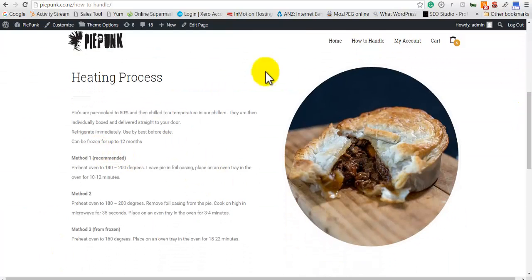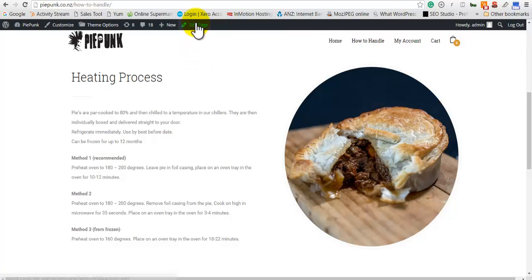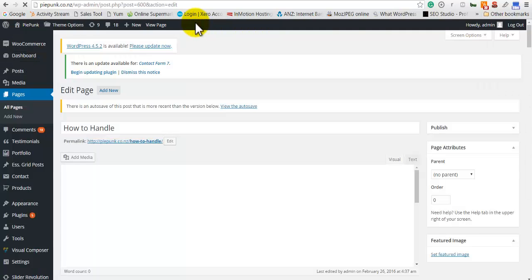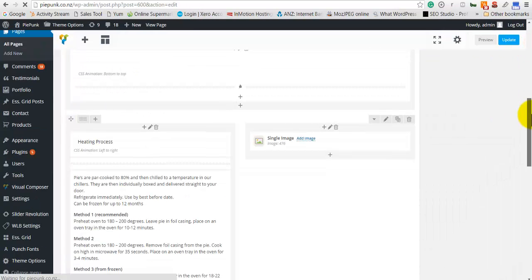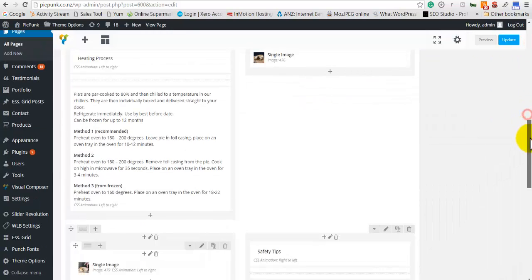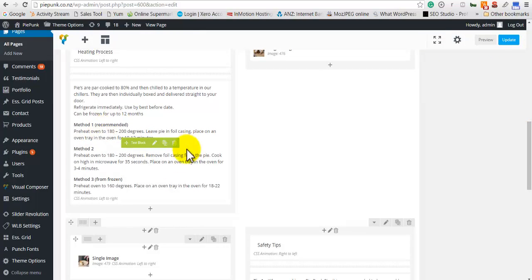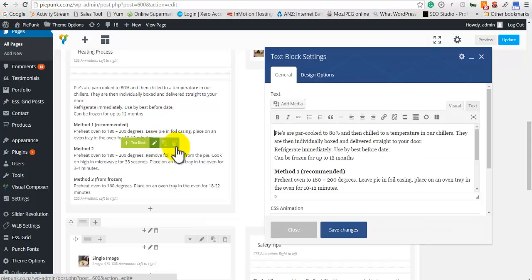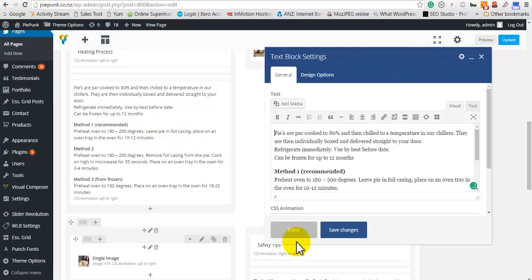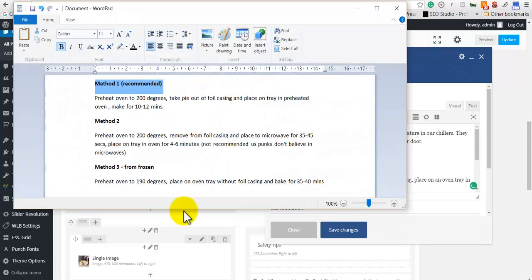So this is where we want to edit. You go to the top here, click 'Edit the Page', and wait until it loads. Now you will see this is the part we want to edit. Click on that. When you hover over, you will see an icon like this, and then you click on it. So here is the correct content that I have.